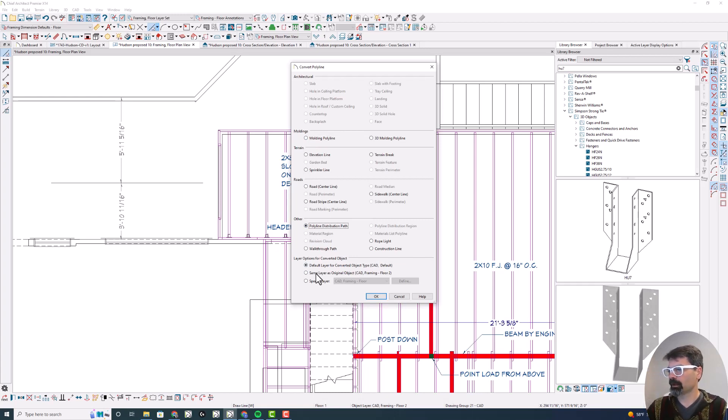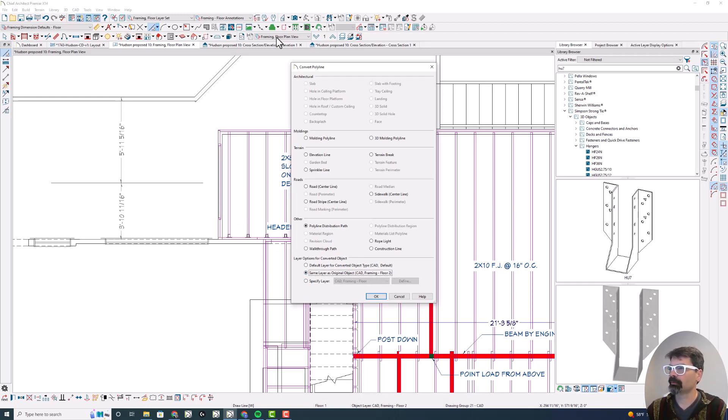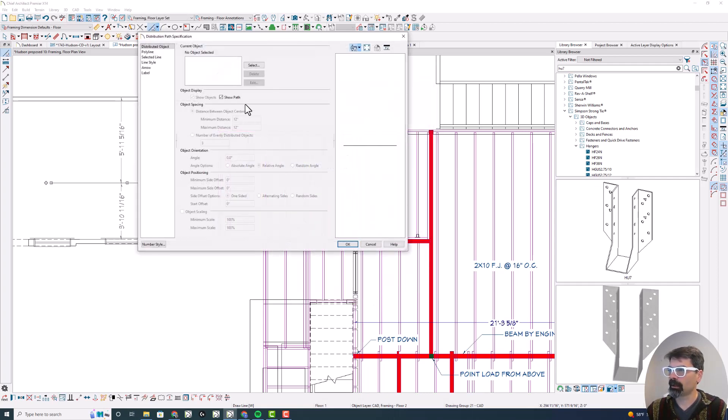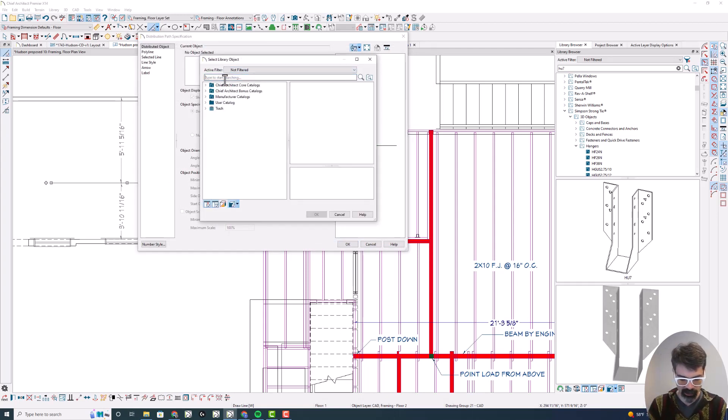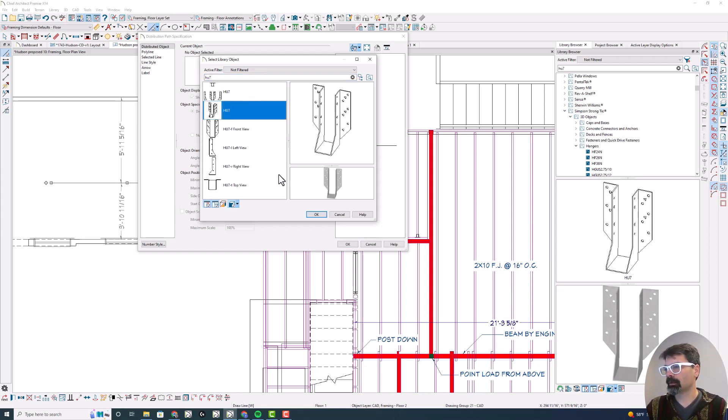Now I'm going to keep it the same layer as original object, CAD framing floor two, so that it still appears on this framing floor layer set. And I'm going to select my library object. Now in this case, I know I want the HU7 right there. And that's an actual 3D object.